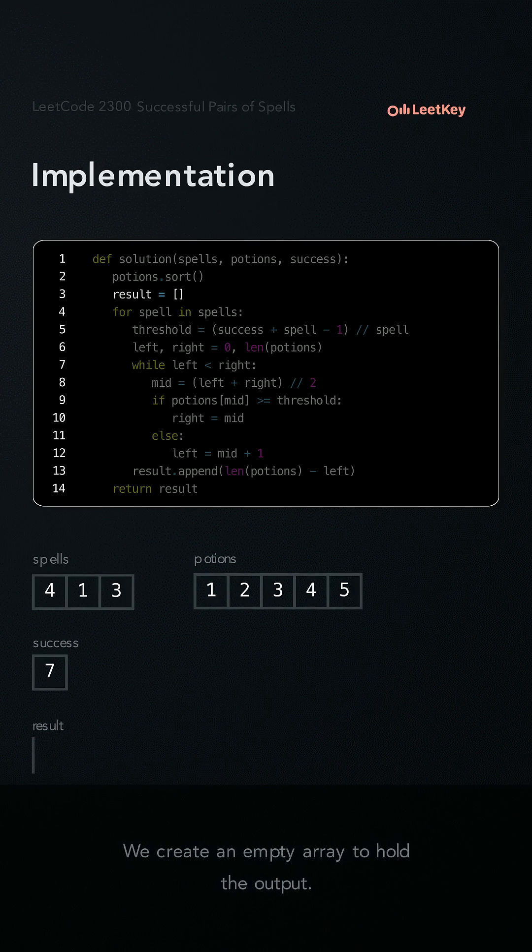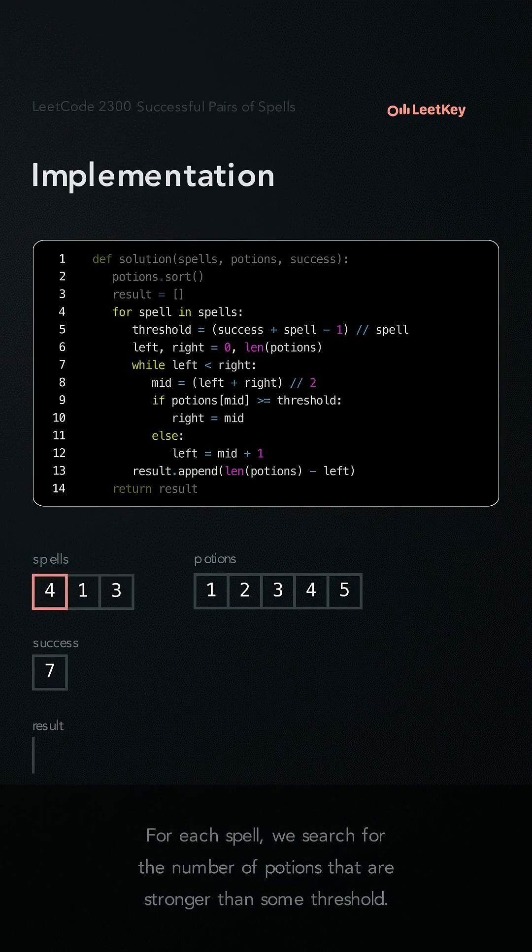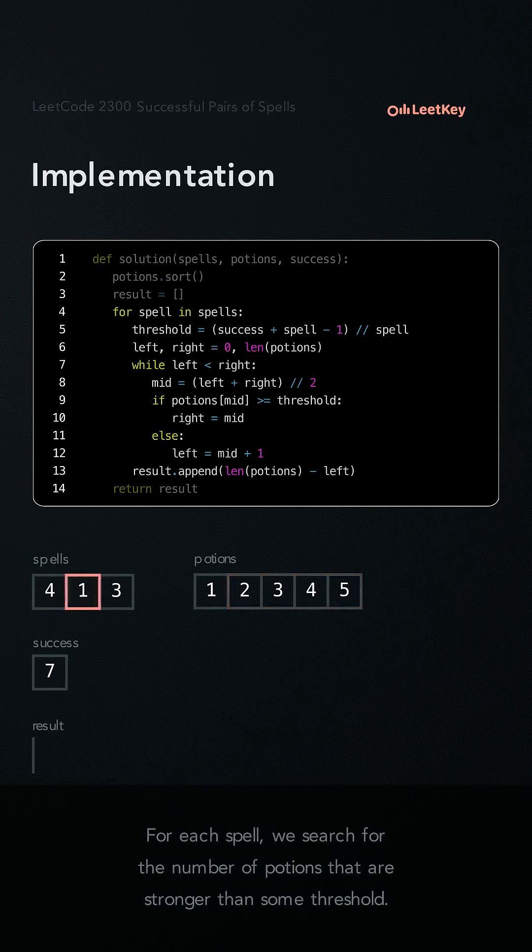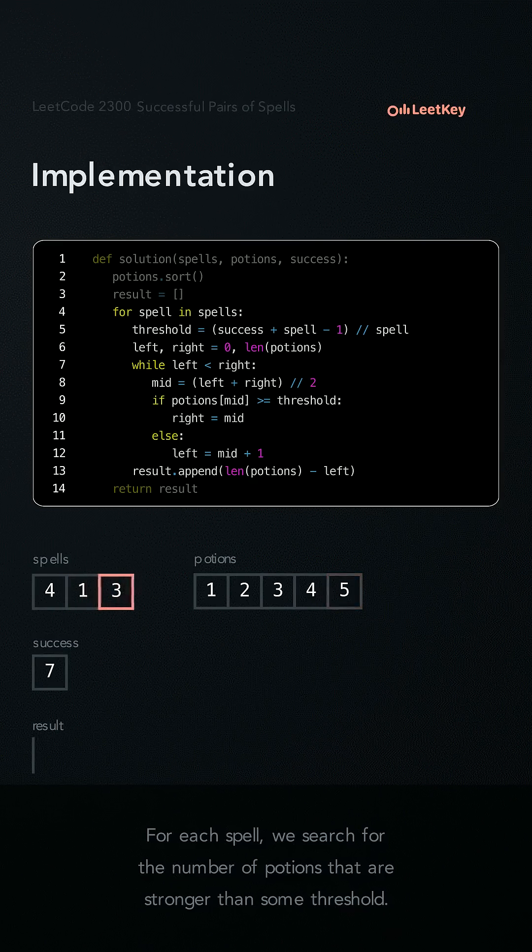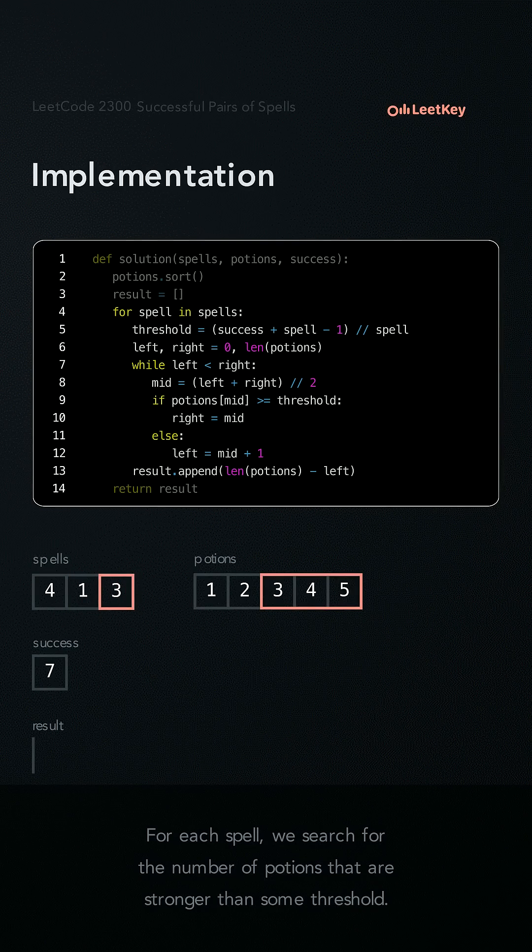We create an empty array to hold the output. For each spell, we search the number of potions that are stronger than some threshold.